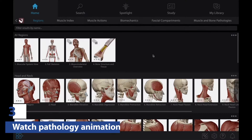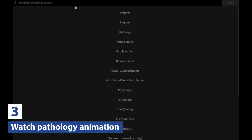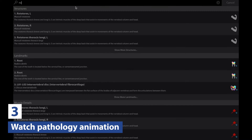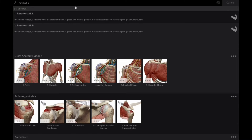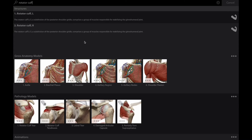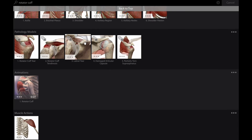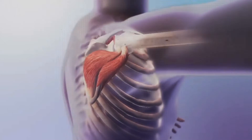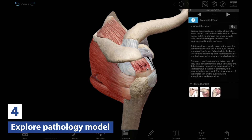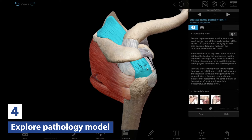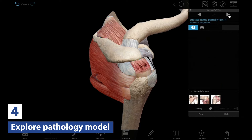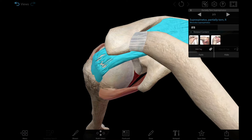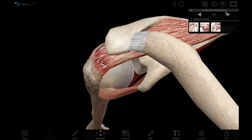Next, introduce rotator cuff tears with our quick animation. You can find it by searching "rotator cuff" using content search and scrolling down to animations. Investigate rotator cuff tears in even more detail with the interactive 3D pathology model — again, content search is the quickest way to find it.